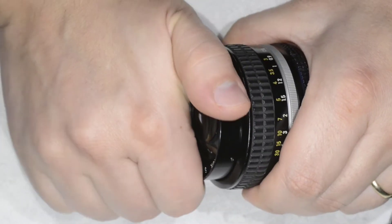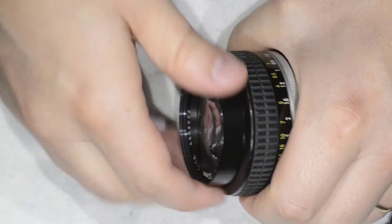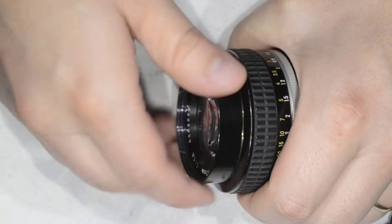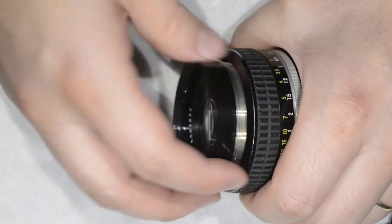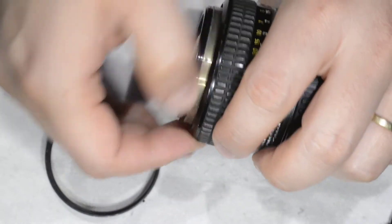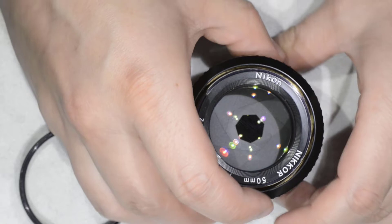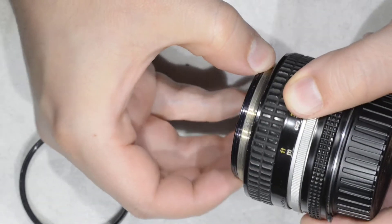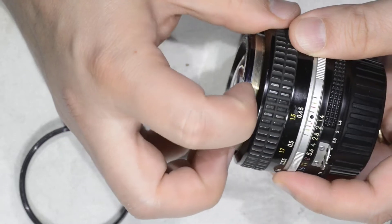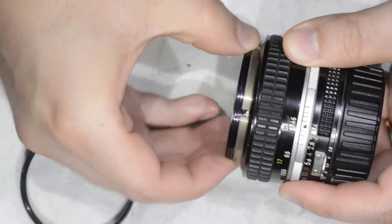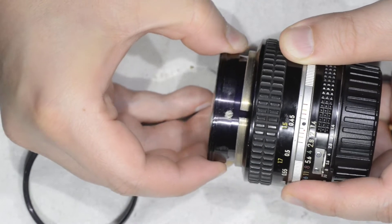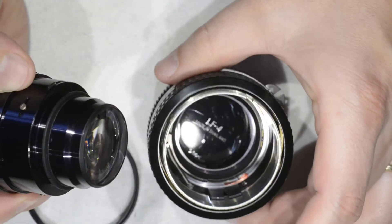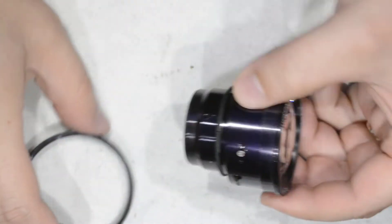Then here I just need to unscrew this ring here. Nothing really complicated yet. So here we are, we have this in here and then we can simply start pulling this block. This one is quite tight but you can find examples where it is less tight. Here we have the body of the lens and then here we have the actual optical block that we want to clean.